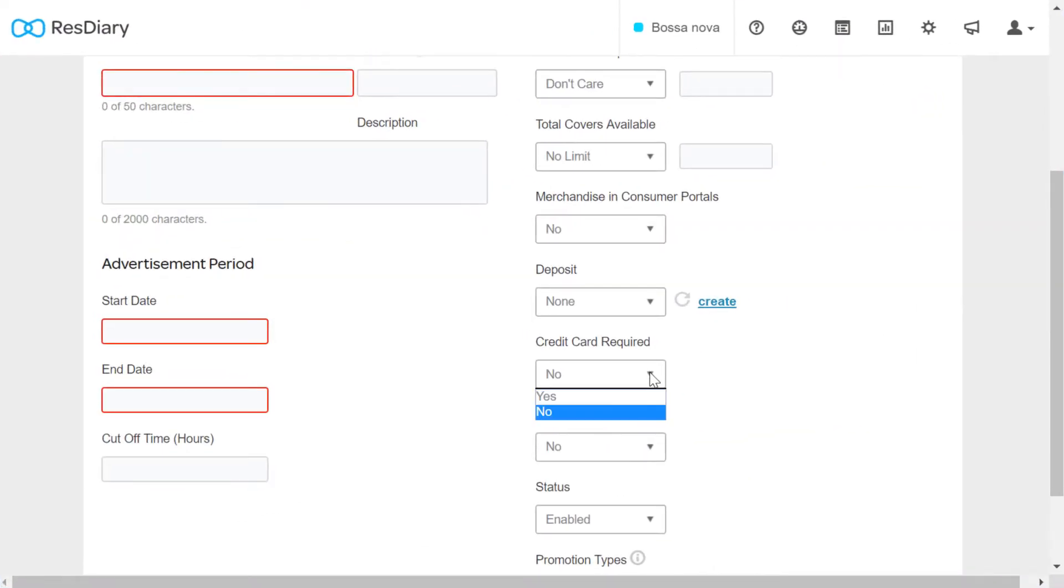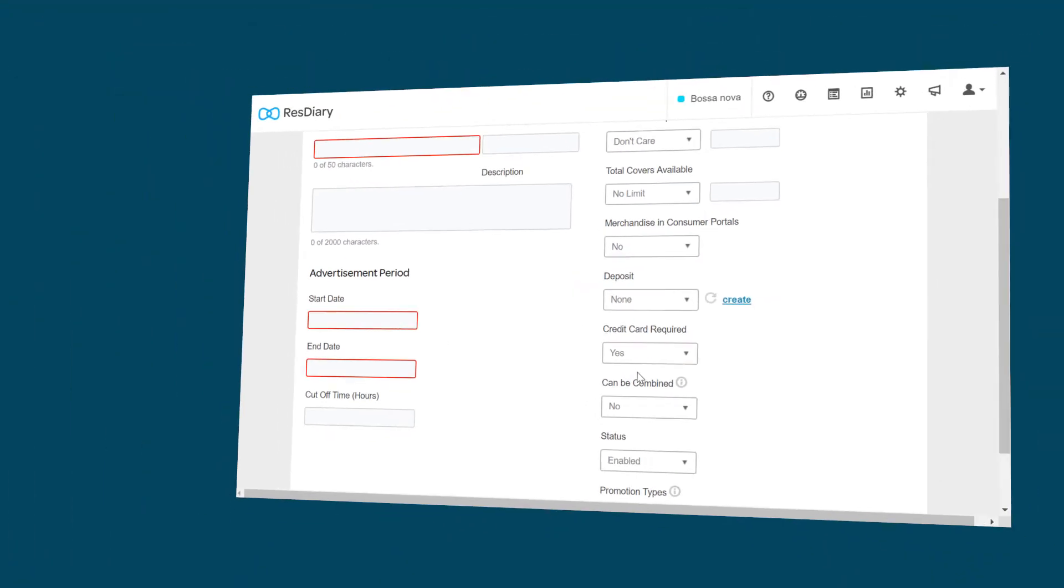One of the options when setting up promotions is credit card required in the info tab. Make sure to select yes from the drop down menu when you want to take customer details on a specific promotion.